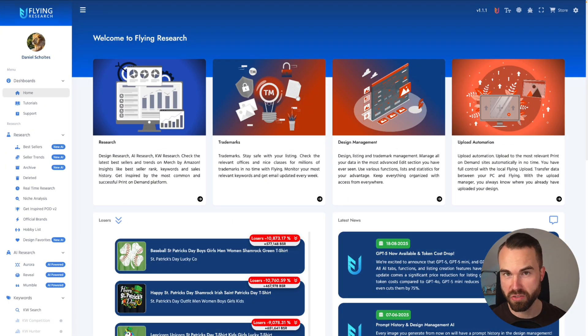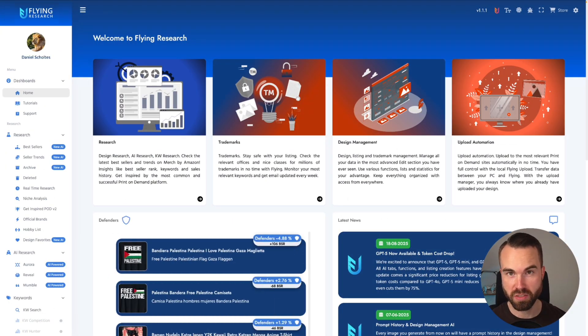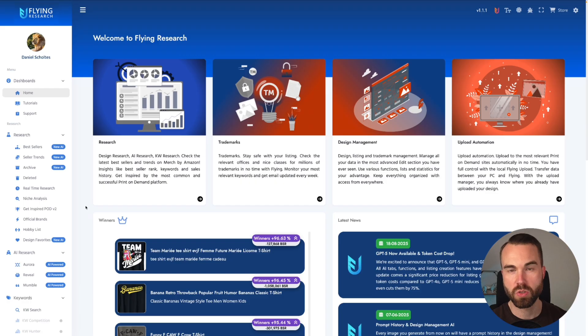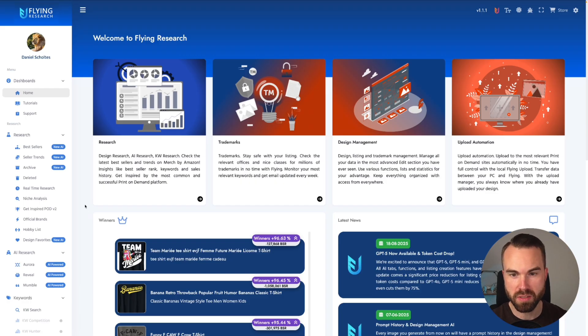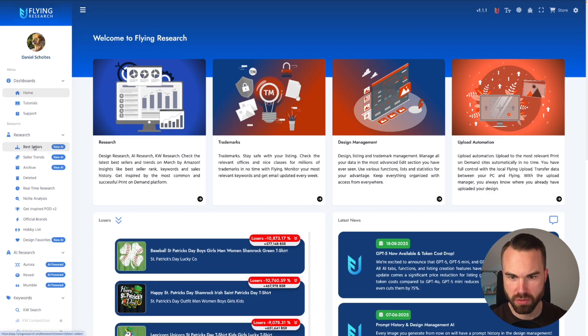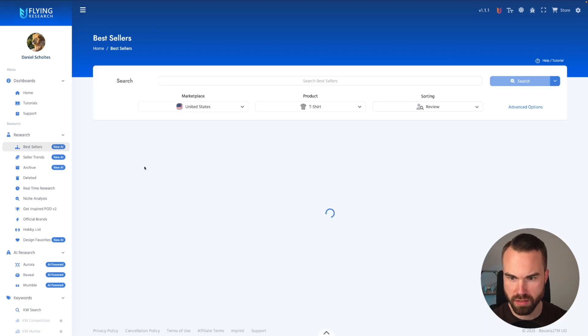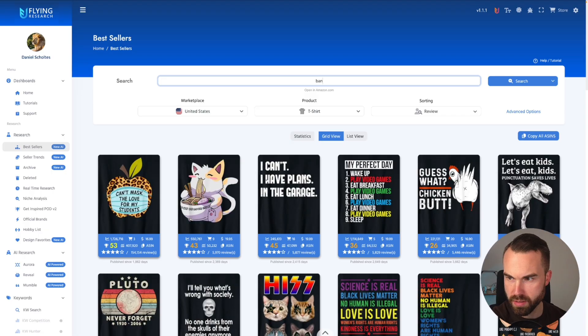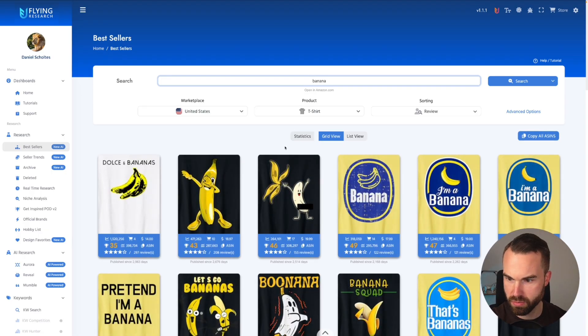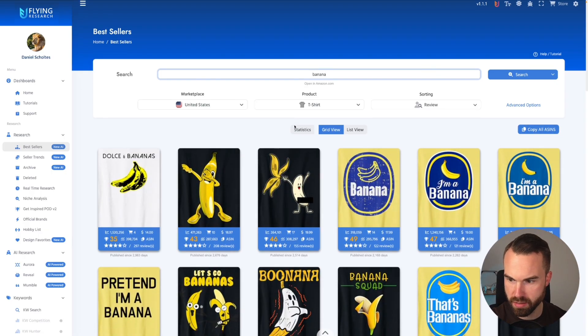For our side-by-side comparison, we first need some prompts. So let's first get some design examples. Let's go to the bestsellers tab right here and enter 'Banana.' Here we go — we got some bananas.